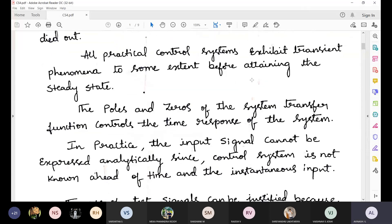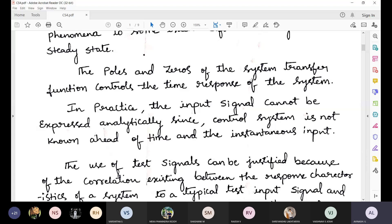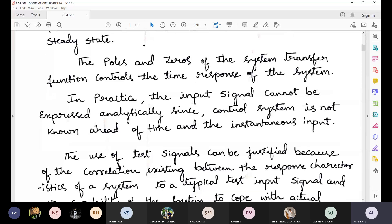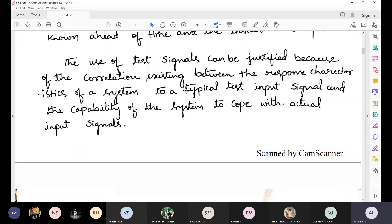In practice, the input signal cannot be expressed analytically since the control system is not known ahead of time. The poles and zeros of the system transfer function control the time response of the system. The use of test signals can be justified because of the correlation existing between the time response characteristics of the system to a typical test signal and the capability of the system to cope with actual input signals.